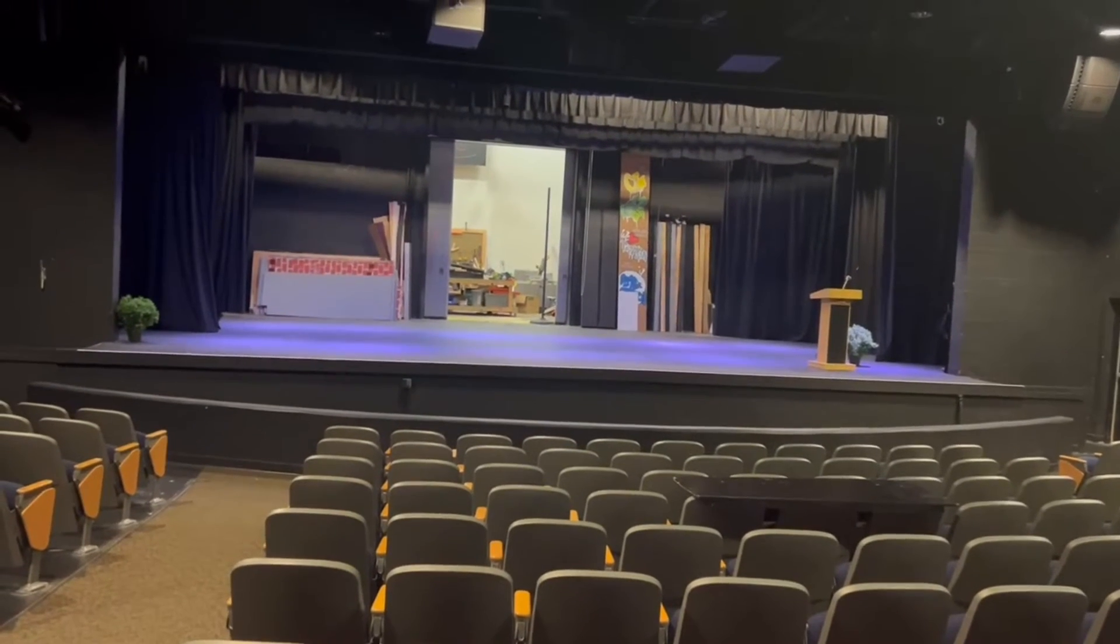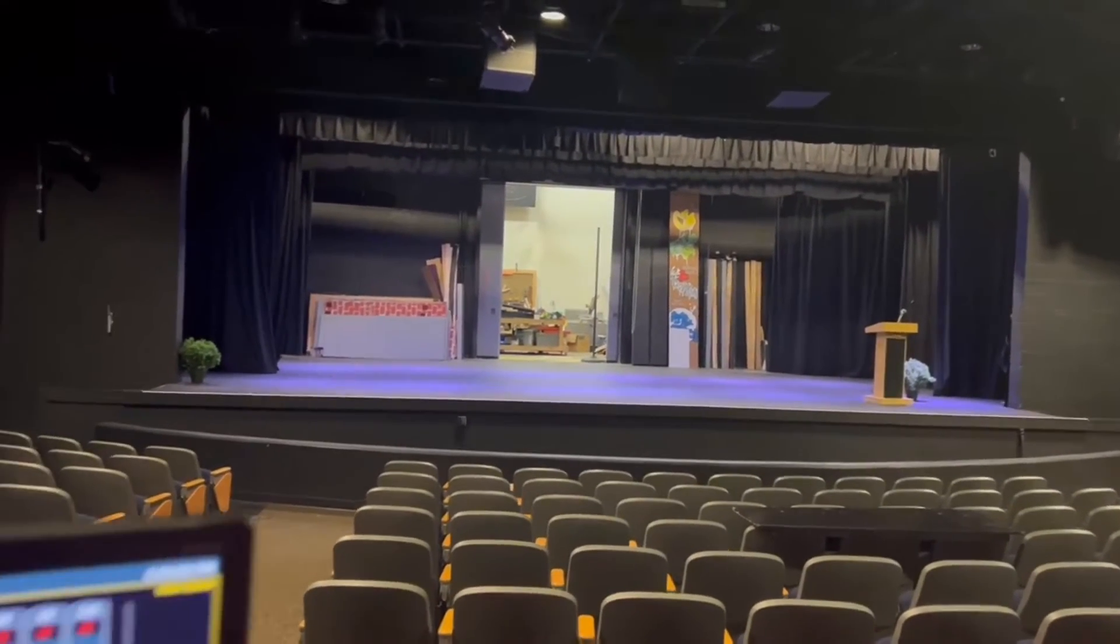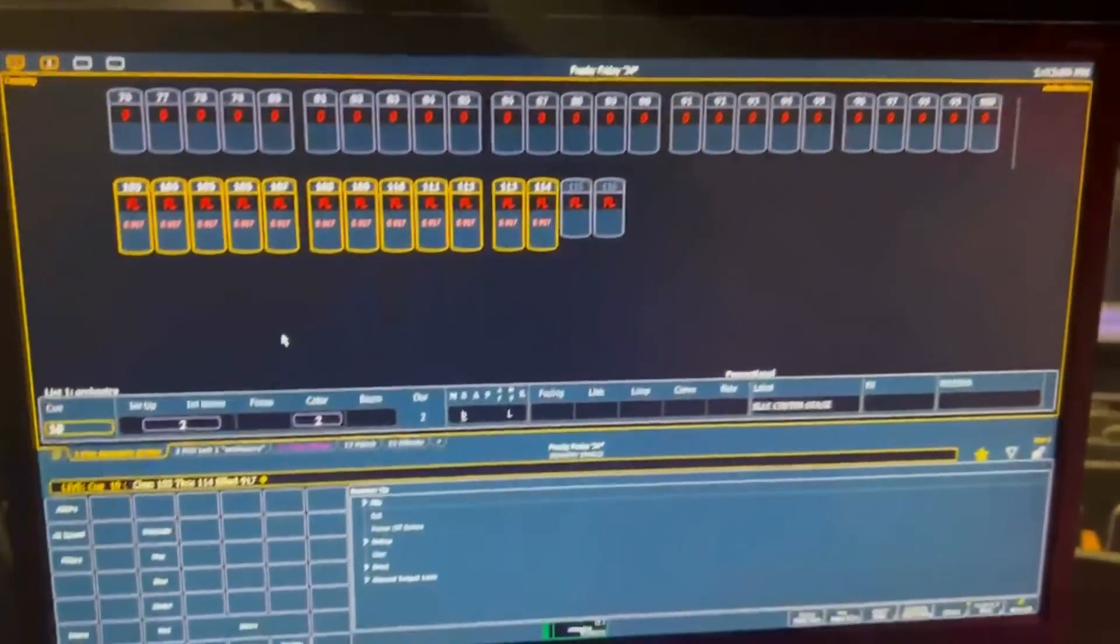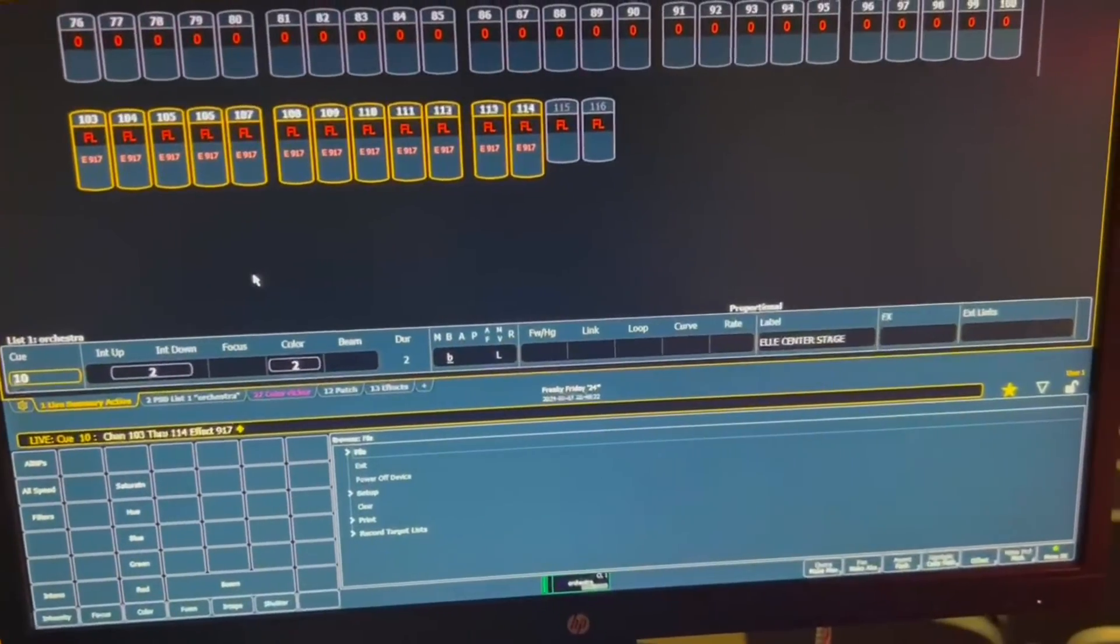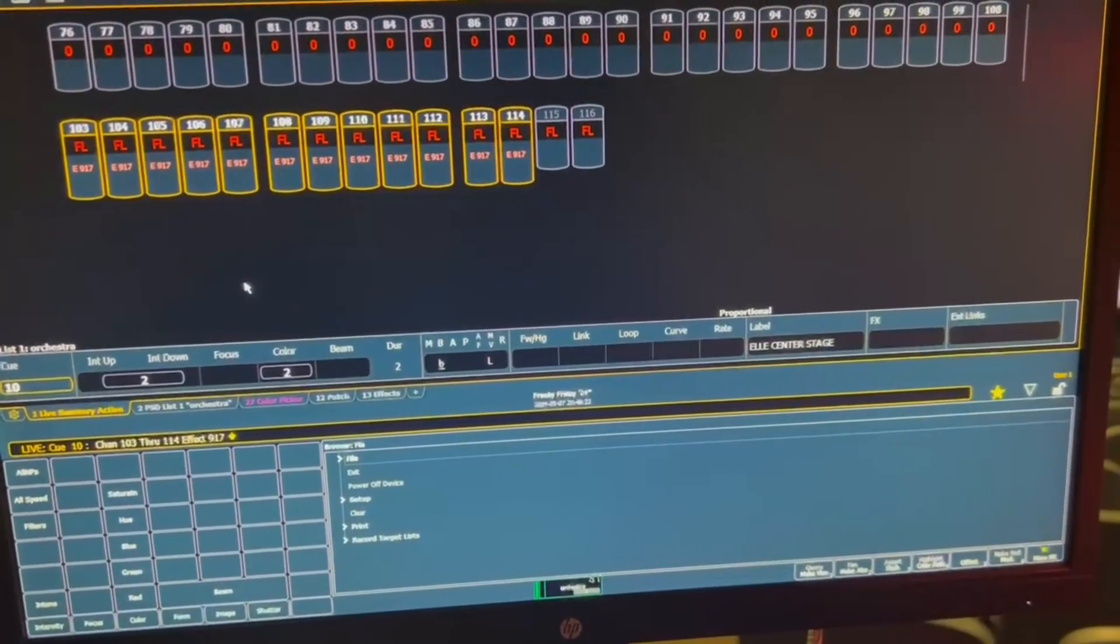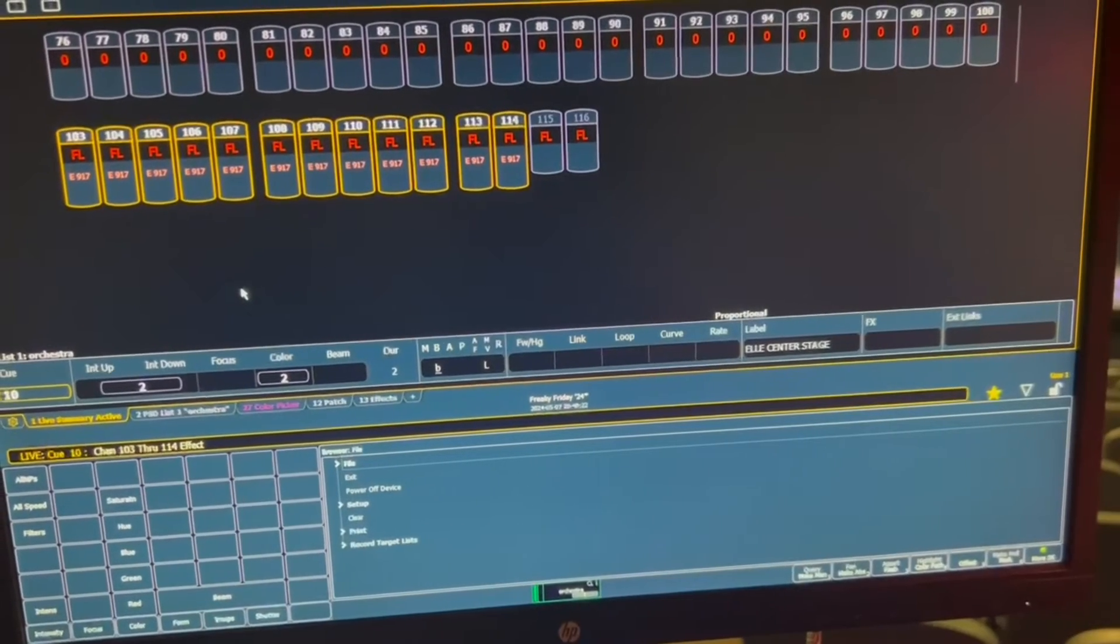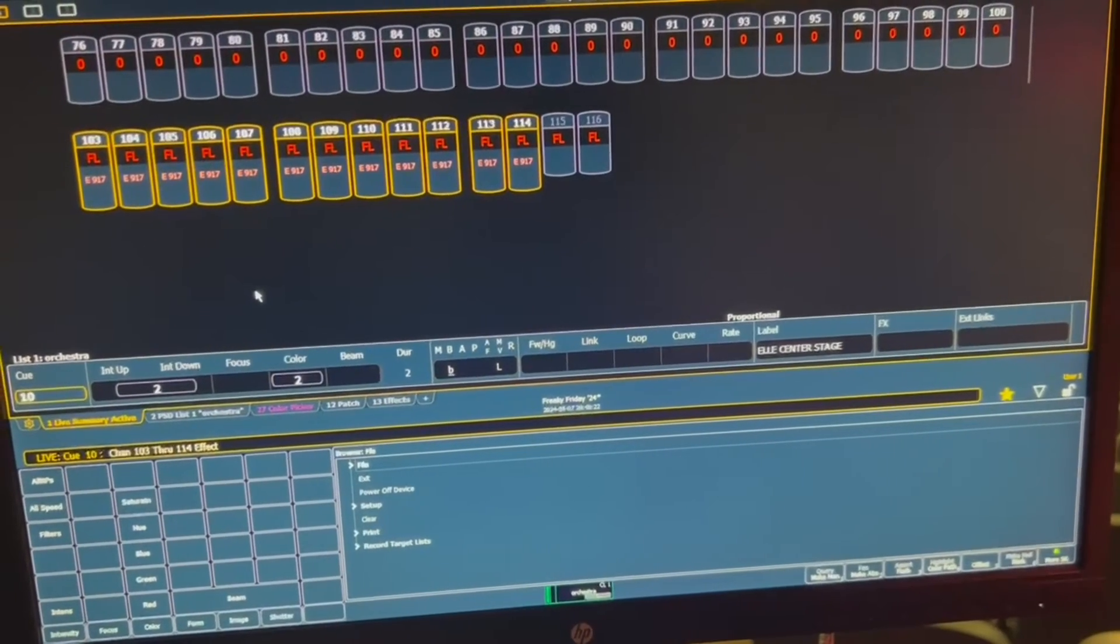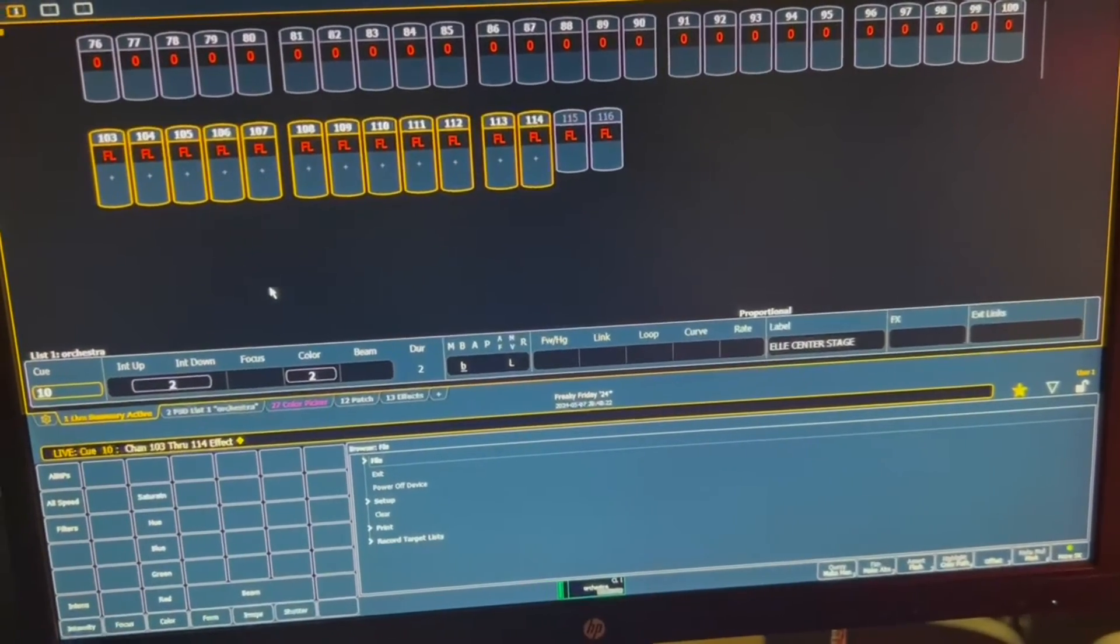To take an effect off, what you need to do is have the same channels highlighted that you want to take it off and click instead effect. No number, just the channels effect. Enter. And that takes the effect off.